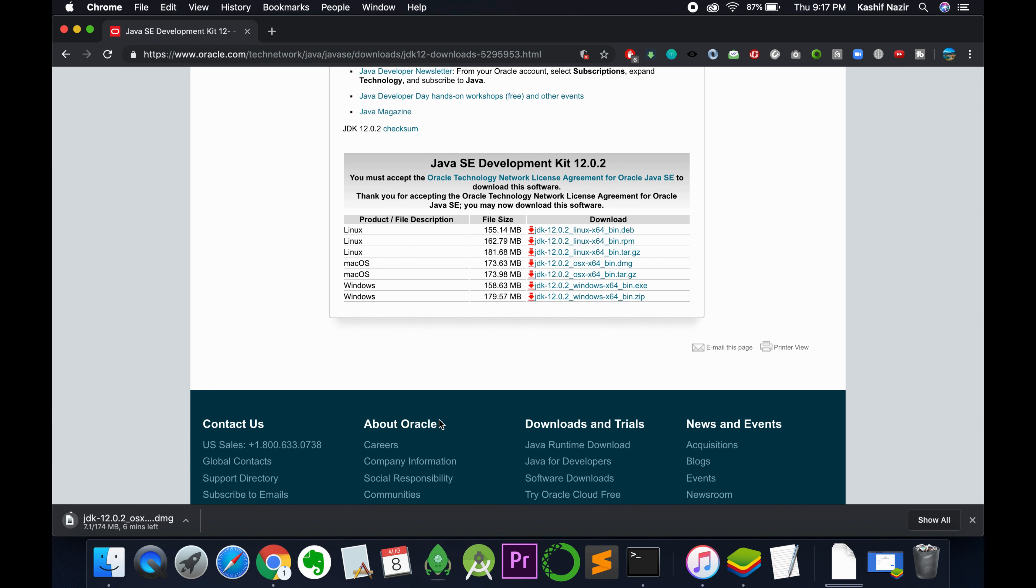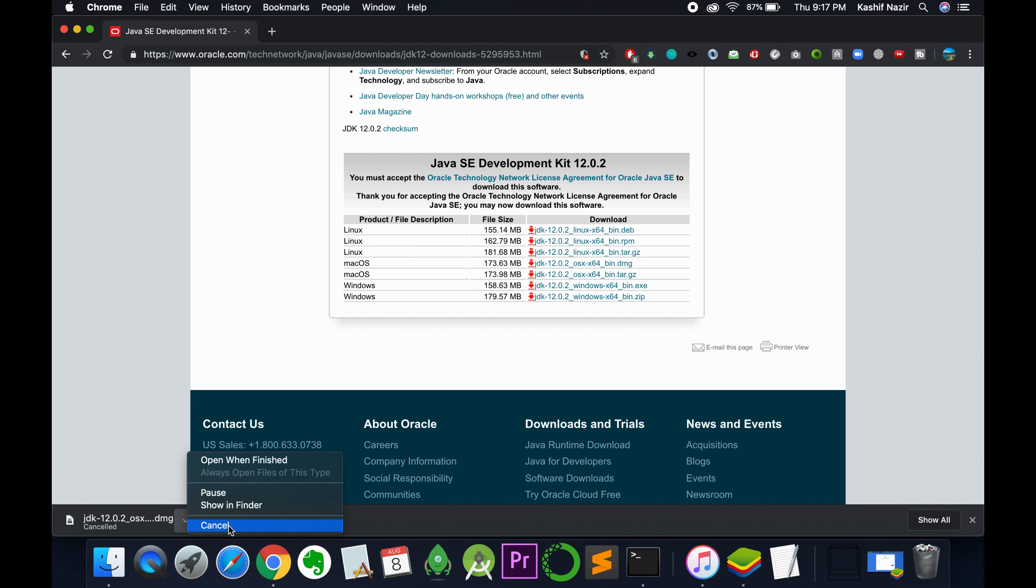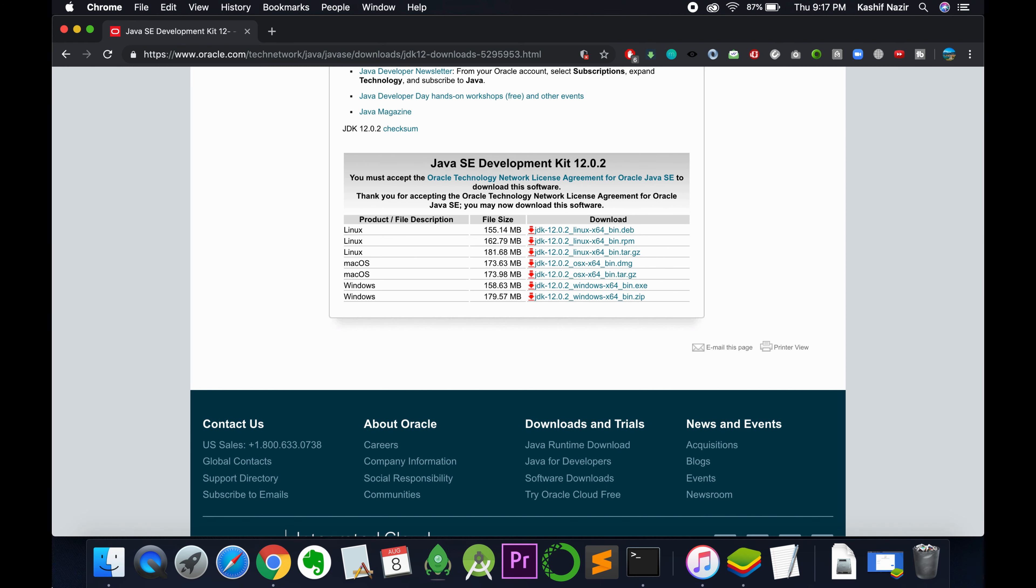Once you've created your account, the download process will start. Let it complete. I've already downloaded it, so I'll cancel. In your case, you need to complete the download.